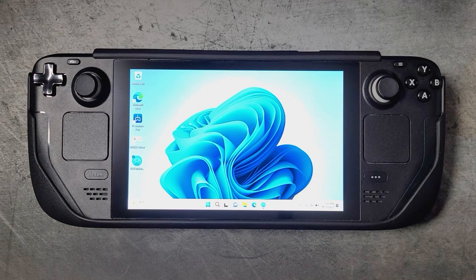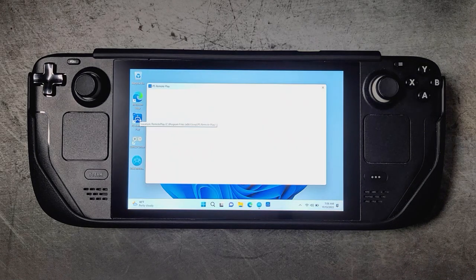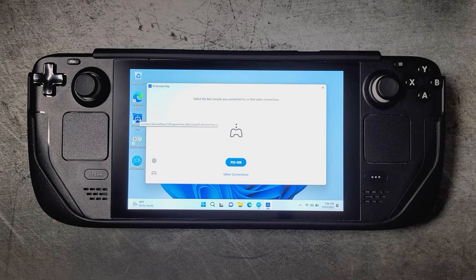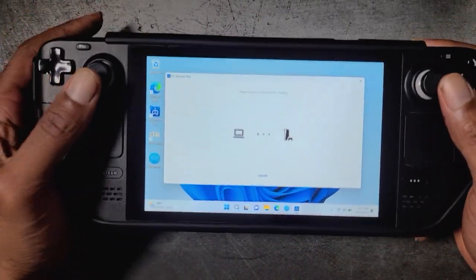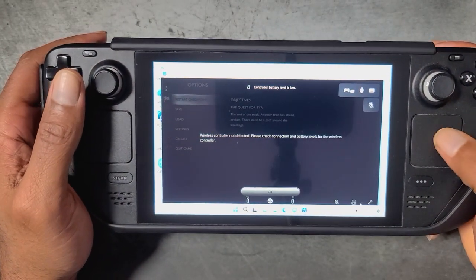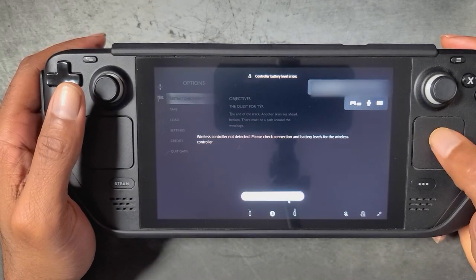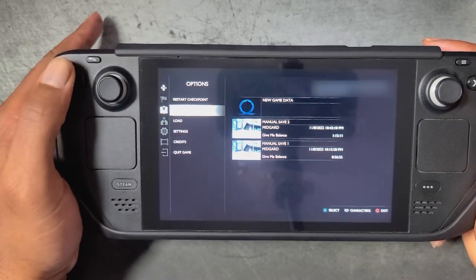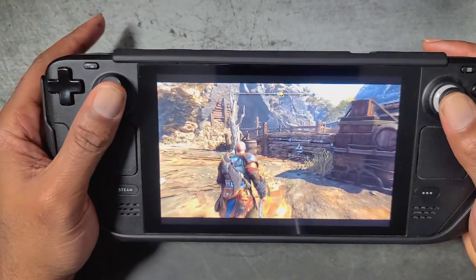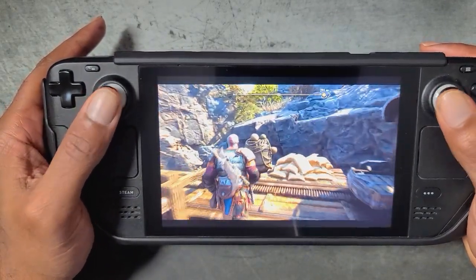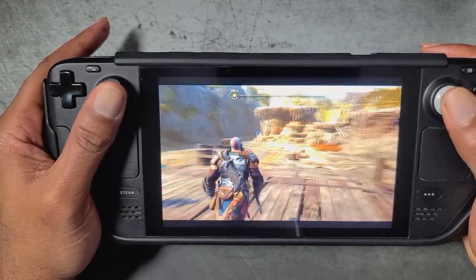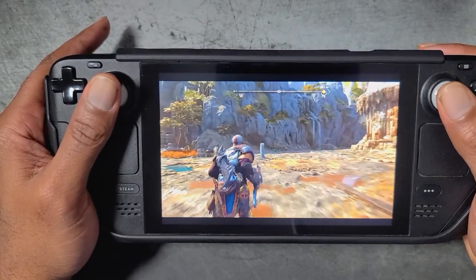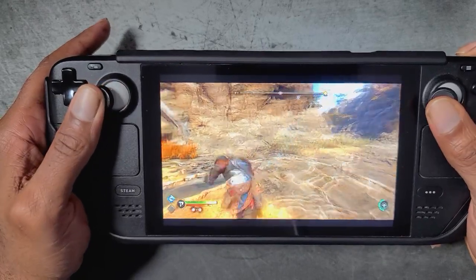All right, so we'll go ahead and minimize this and now we can launch into PS Remote Play. Here we are, we are in our PlayStation 5. We'll go ahead and make that full screen. And as you can see, we have controller support now. We can go into the game and play the game without having to use a PlayStation controller attached to our Steam Deck. And as I mentioned before, you will be able to play your games outside of your home network, so you can be on vacation, link to your PS5 with your Steam Deck and play your games.